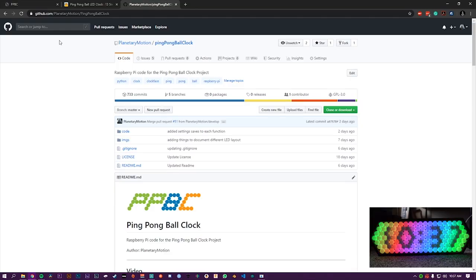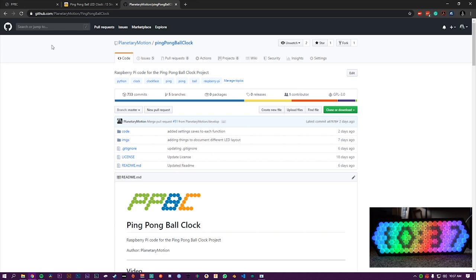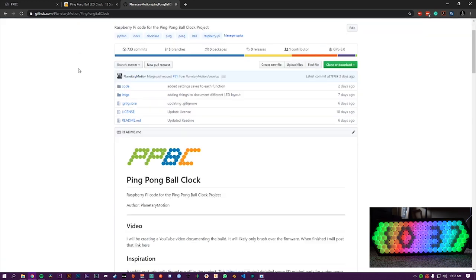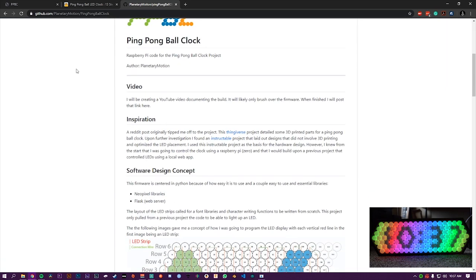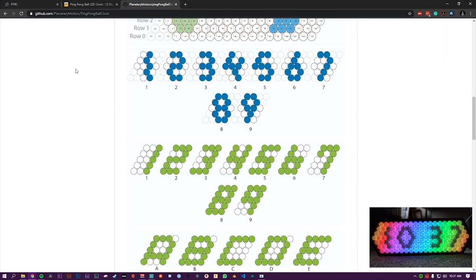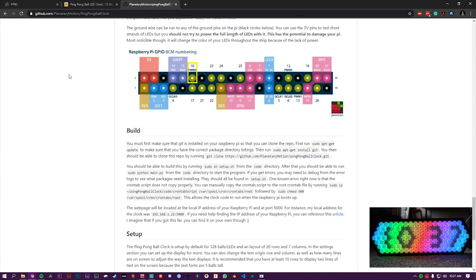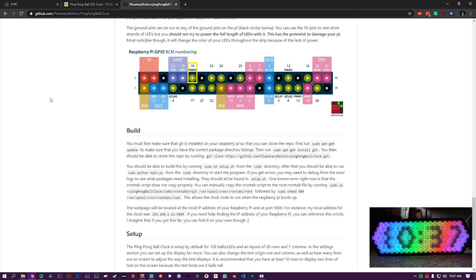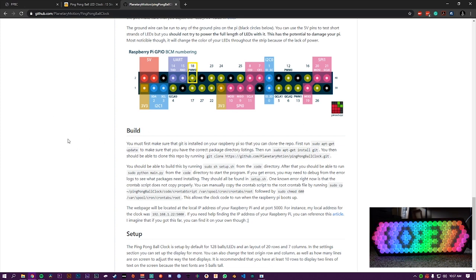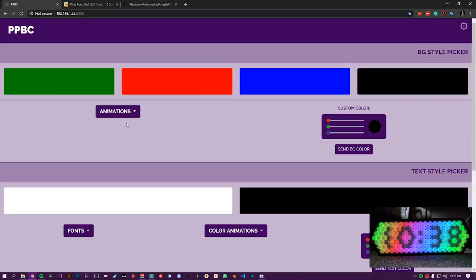I made the firmware for my ping pong ball clock in Python and it is available at this repository right here on GitHub. I will throw a link to that in the description below. And it has some documentation here on how to set it up. It does help to have some prior knowledge using Git or Linux or Python on a Raspberry Pi. So you might have to tinker with it a little bit if you have no prior experience. But I'm sure you'll be able to figure it out either from my instructions here or googling some help on the internet. Now let's get into a bit of a walkthrough here.